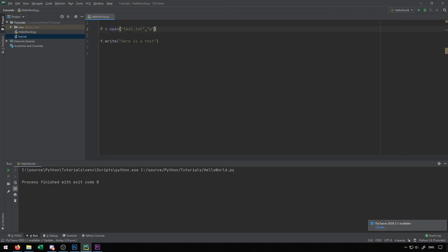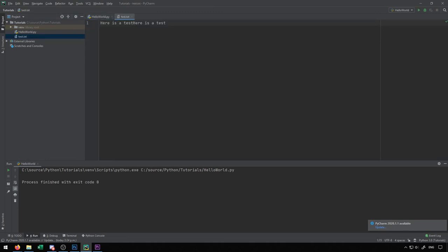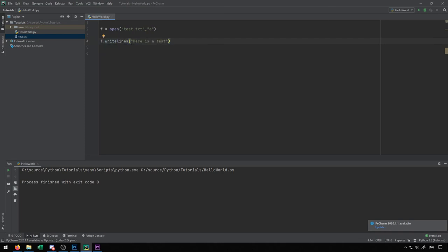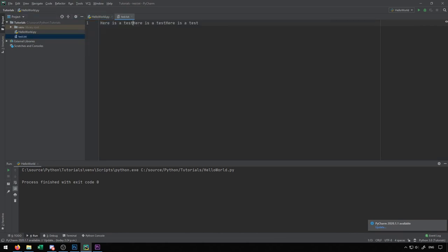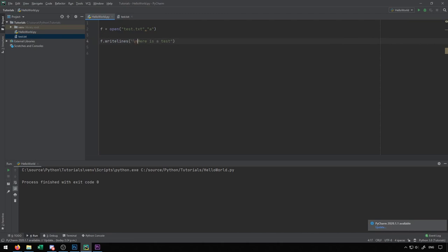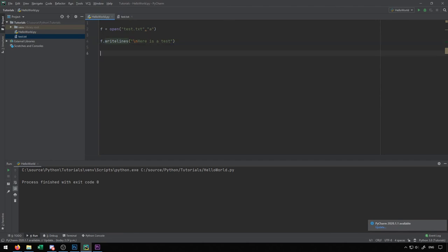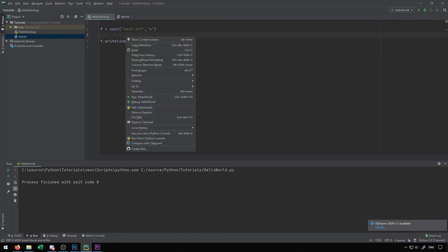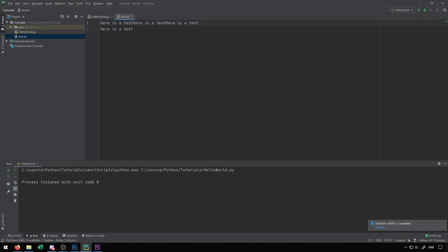If we change it to append, you'll see that it will actually add it to the end of the file. Now when we run this, it doesn't overwrite test.txt, it just appends it to the end. You may notice it doesn't automatically put it onto a new line. If we want to put it onto a new line, there's this writelines function. In order to create a new line, we're going to have to add in the escape character backslash n. This backslash n is a special character that allows us to create a new line in front of the line that we're writing. For writelines, it allows you to write multiple lines as a list or array.